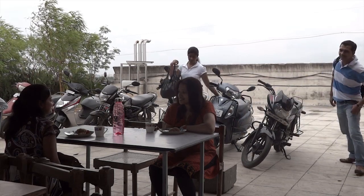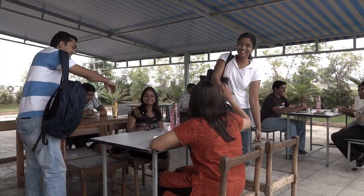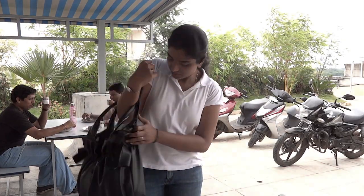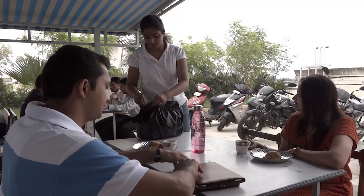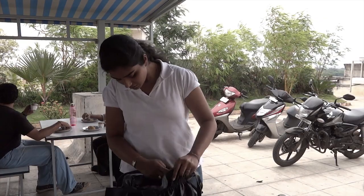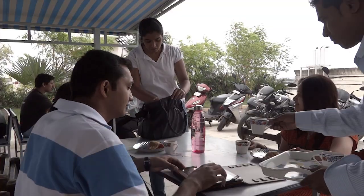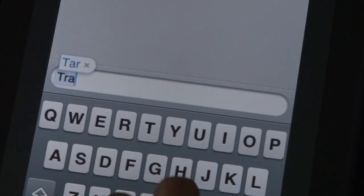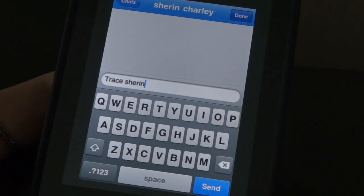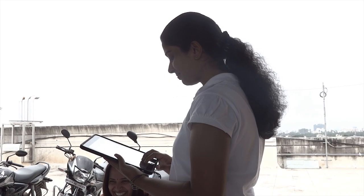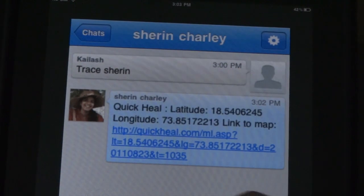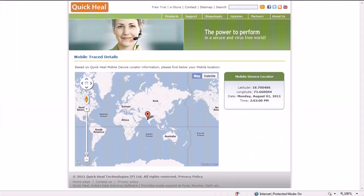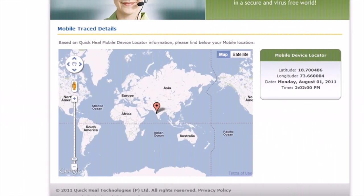Above all, what will happen if it ever gets lost or stolen? Fortunately, you don't need to worry about this anymore. Quick Heal Mobile Security for Android goes that extra mile to keep your Android mobile device secure and protected. If your Android mobile device is loaded with Quick Heal Mobile Security, it will help you track itself to its exact GPS location on Google Maps, even if you forget it in a tennis court.